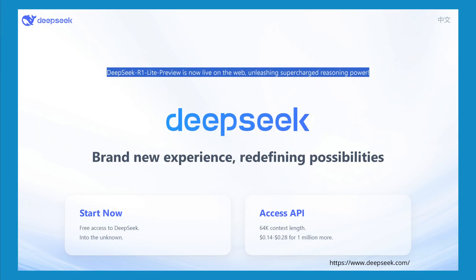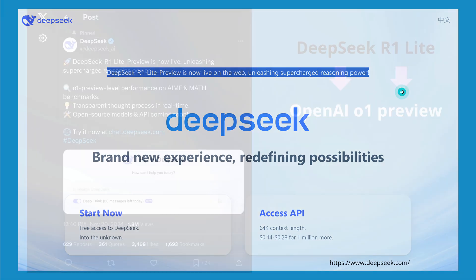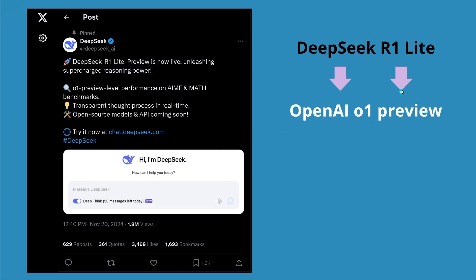Hello community! Our friends in China, DeepSeek, have beautiful LLMs, VLMs, and code generation, but today we look at a brand new preview version. DeepSeek R1 Lite preview is unleashing supercharged reasoning power, and the main goal here is to beat OpenAI o1 preview.